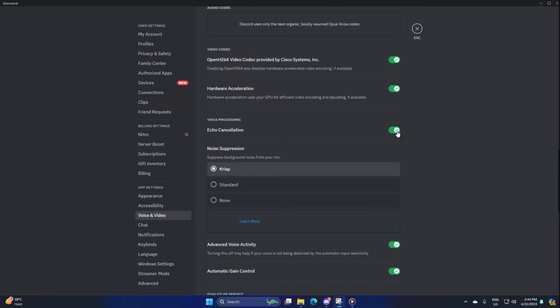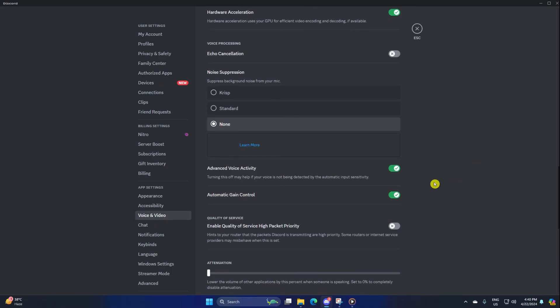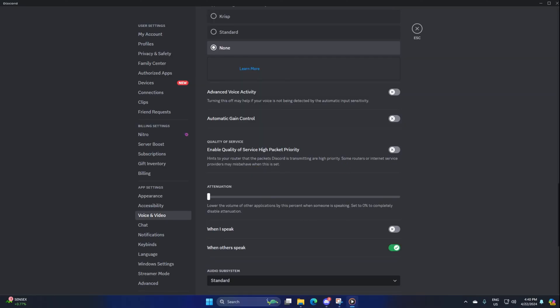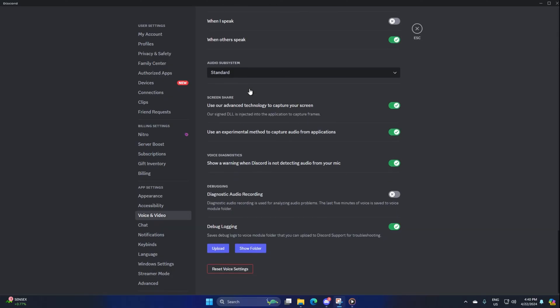Then disable the AV1 video codec if your computer does not support it. After that, scroll a little bit and disable echo cancellation, noise suppression, advanced voice activity, and automatic game control. Now scroll all the way to the end and toggle off debug logging.